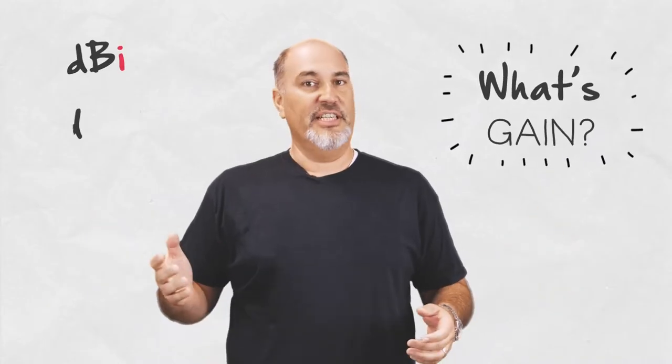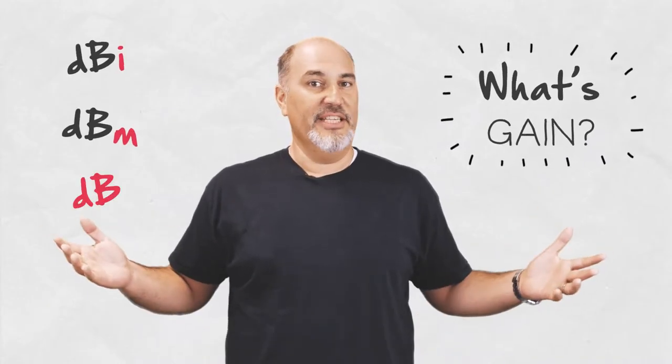Hey everybody, it's Tassos with RF Elements and today we'll be talking about what's gain. Talking about dBi versus dBm versus dB.